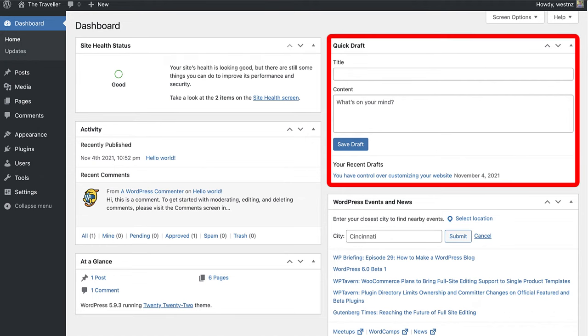When using the Quick Draft widget, anything entered into this form will be saved as a draft post. That is, it will be saved but not published on your site. This is very handy for jotting down quick ideas for posts that you would like to come back to and finish later.